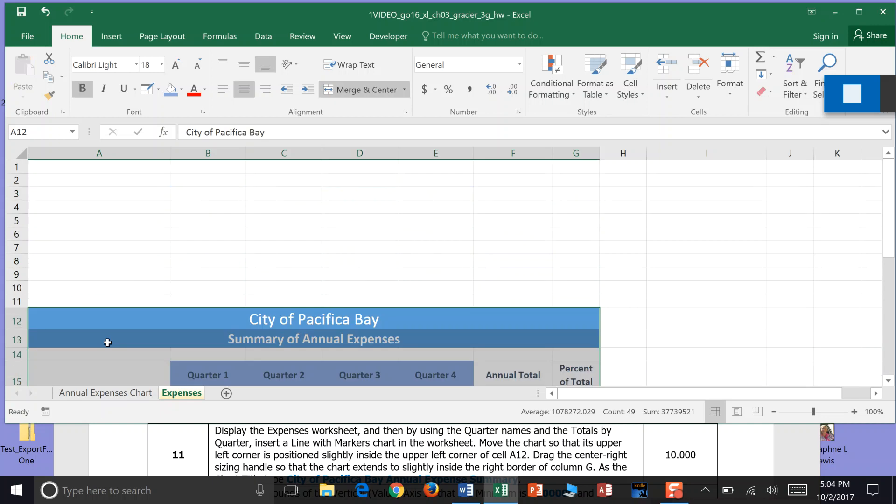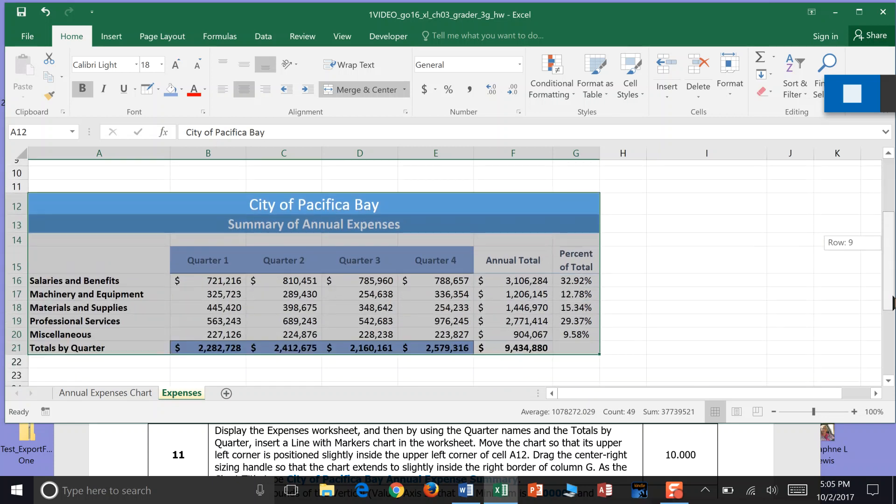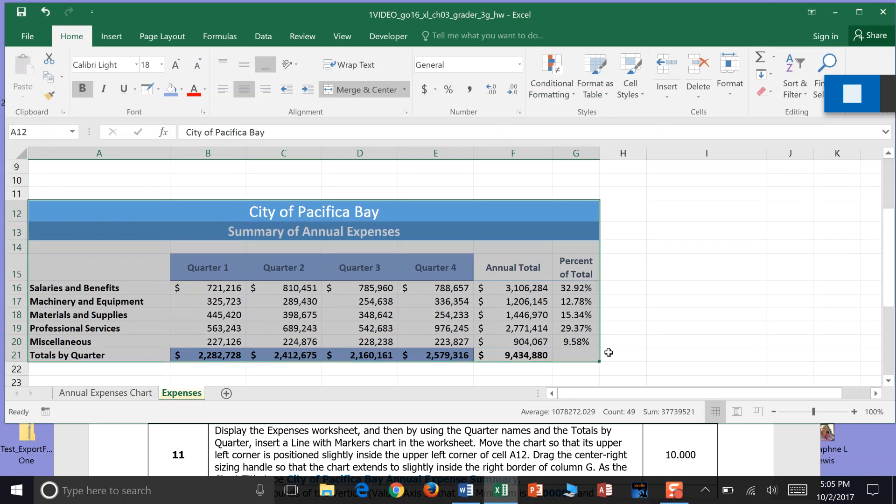And it moves the entire chart down to cell A12. Drag the center right sizing handle so that the chart extends to slightly inside the right border of column G. So I'm going to kind of grab this and go inside here.